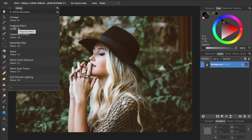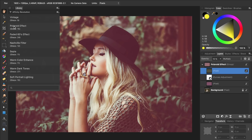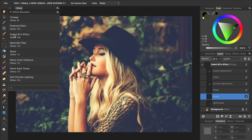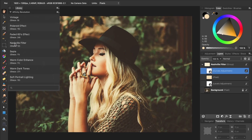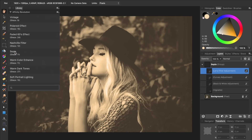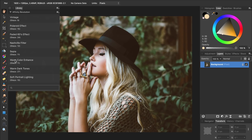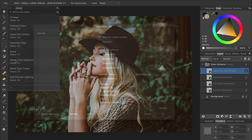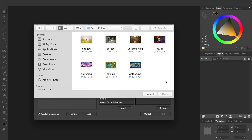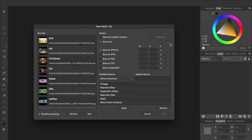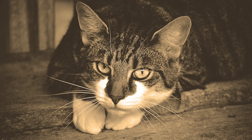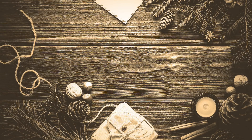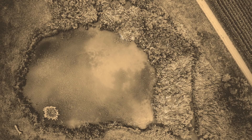Affinity comes with advanced features as well, like macros. Macros are similar to Photoshop Actions and allow you to record your edits, then apply those same edits to other images with the click of a button. You can also do batch processing, where you make global changes to as many photos as you want. In this example, I applied a sepia filter to seven images in just a few seconds.